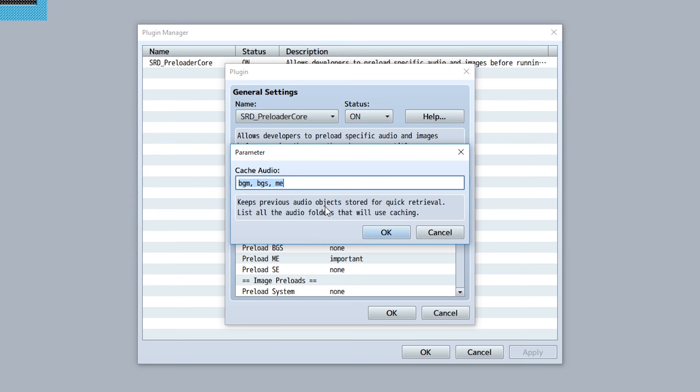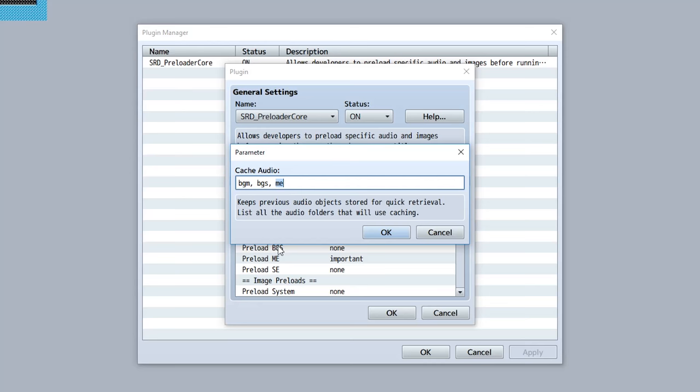You can customize which specific folders will use this. For example, if you want to just make it BGM you do that. On the other hand, set it to be the BGS, the background sound, and the music effects if you wish. It just comes down to personal preference - spend more memory but make things a lot faster, or reserve more memory and have just a few vital things be preloaded.